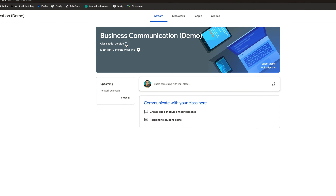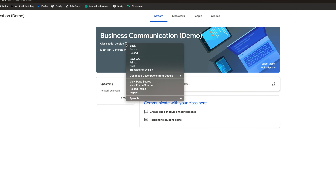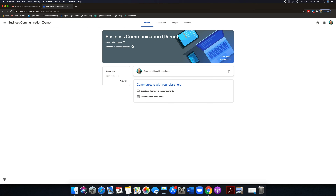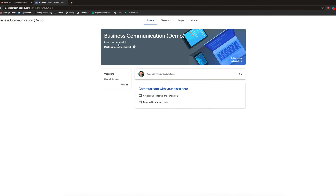If you click on this box, you're going to see that you can actually copy this class code and send it to your students. That's the code they're going to type in to join. This is really for security purposes so nobody can join your class who does not have the code, which prevents a lot of security breaches.